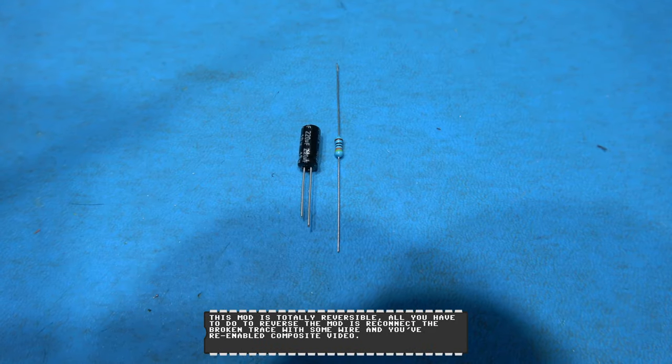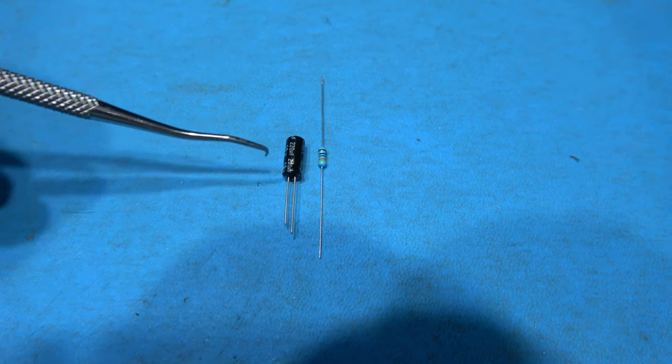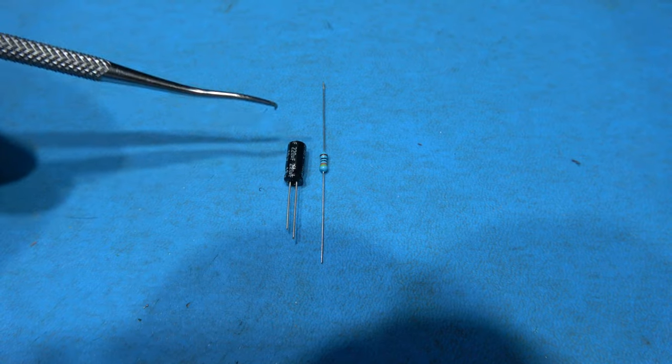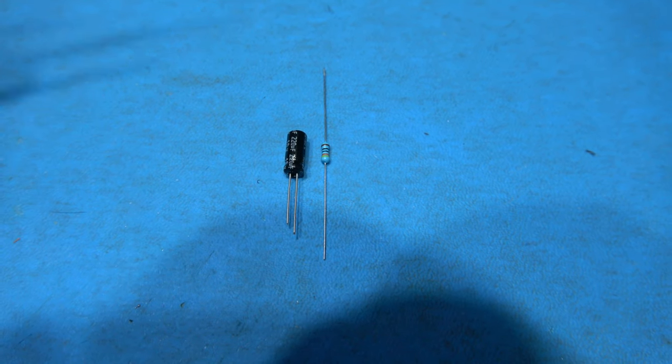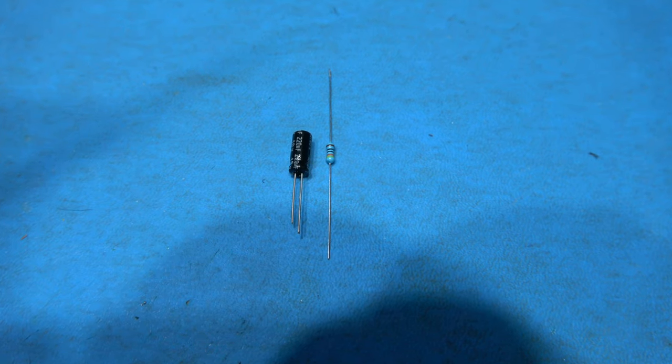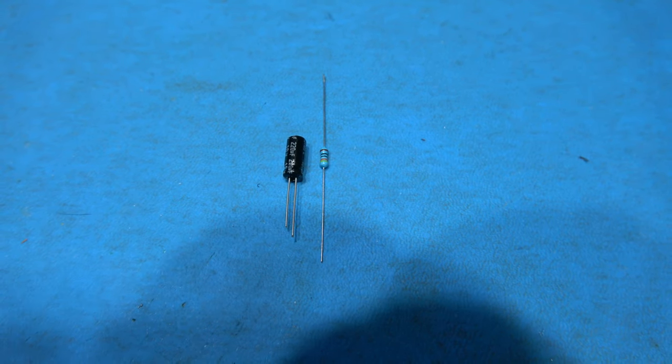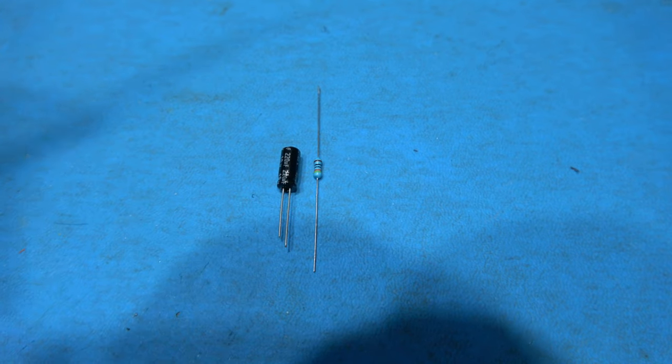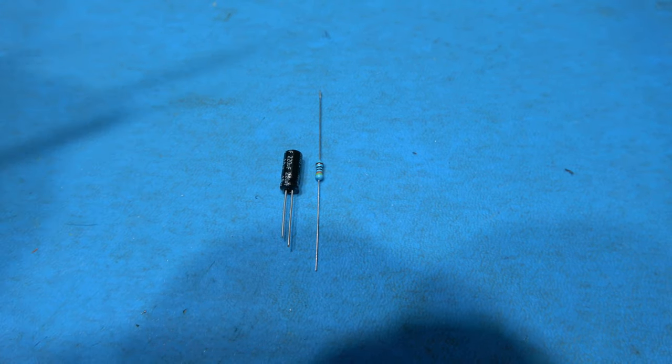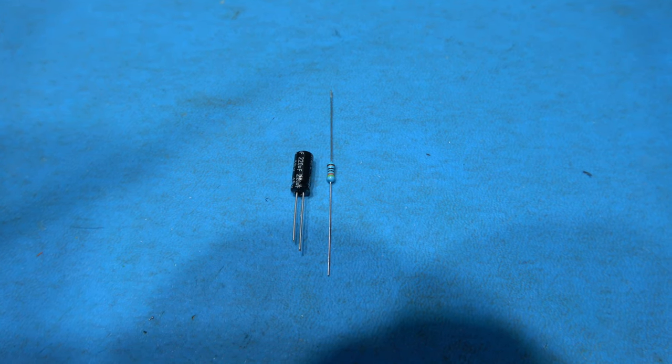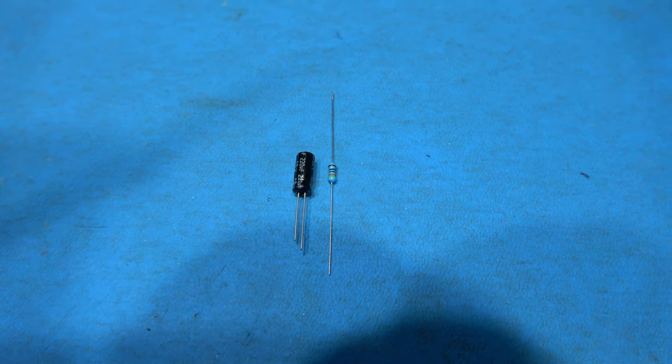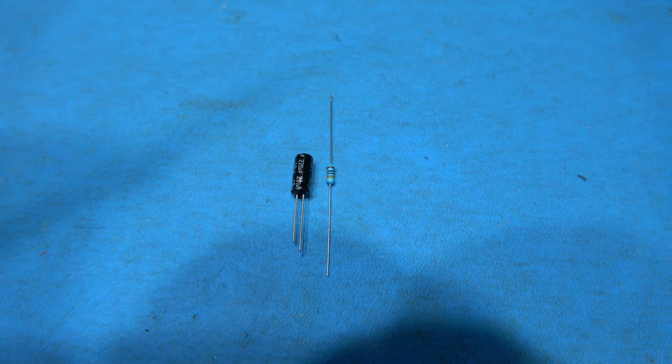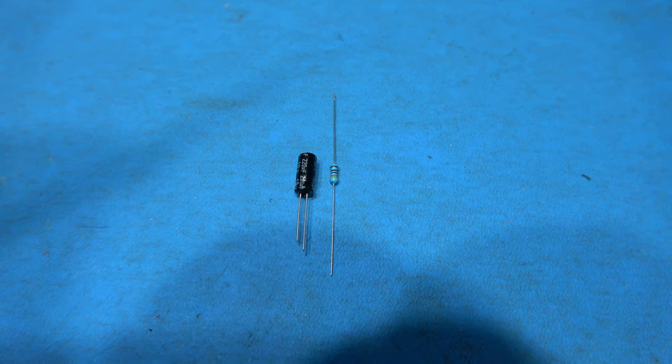I have the components I need to perform the C-sync mod. Now the first component is a 220 microfarad electrolytic capacitor. What this will do is it will kill any DC offset that's on the TTL C-sync signal and the second component is a 430 ohm resistor that's to help attenuate the signal down to a more acceptable level a TV can cope with. So I'll get these installed and then show you what it looks like afterwards.